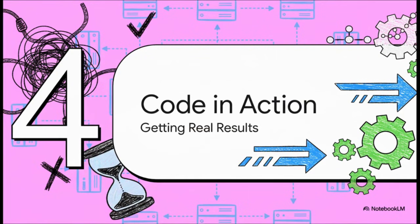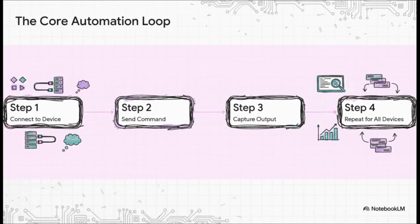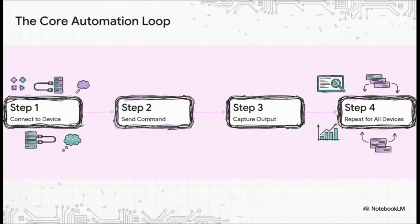Okay, enough with the theory. We've seen the tools. Now let's put them to work and see what kind of real results we can get. When you boil it all down, almost every network automation script follows this really simple but really powerful loop. Step one, connect to a device. Step two, send it a command. Step three, grab the output. And step four, just repeat for every single device in your list. That's it. That's the core logic that's going to drive pretty much everything you build.